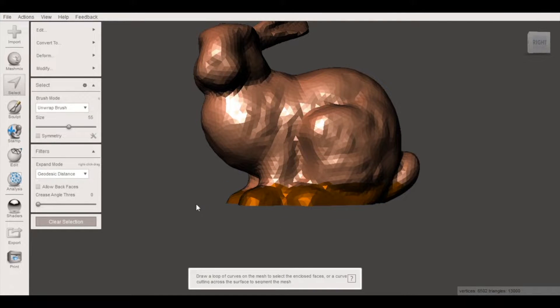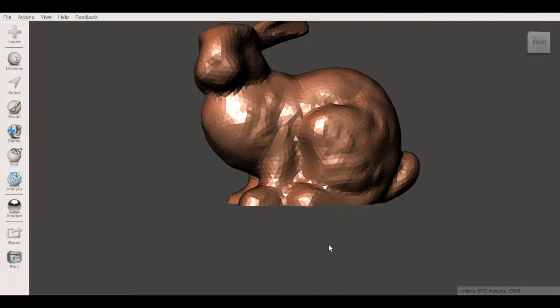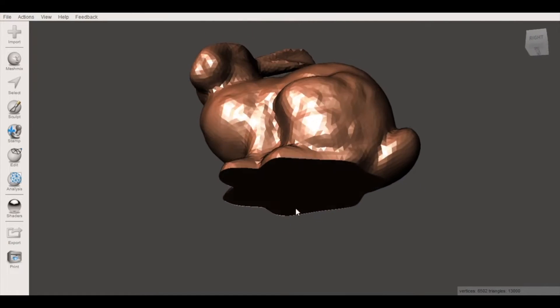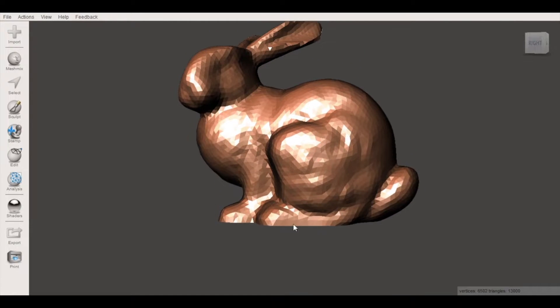So clicking accept and clear selection, now we have our 3D printable watertight mesh.